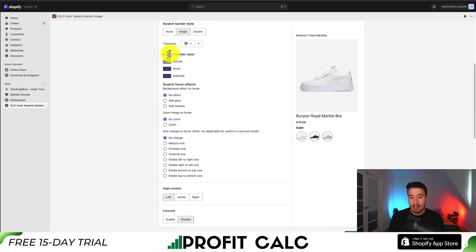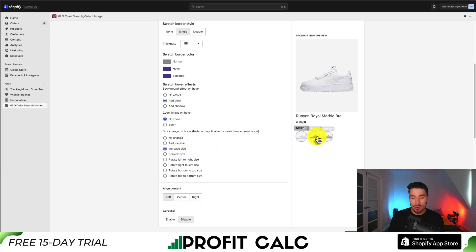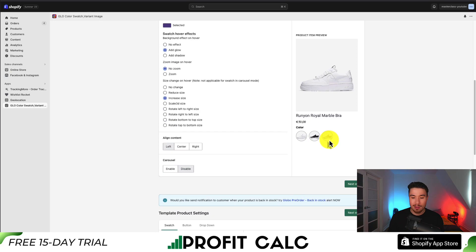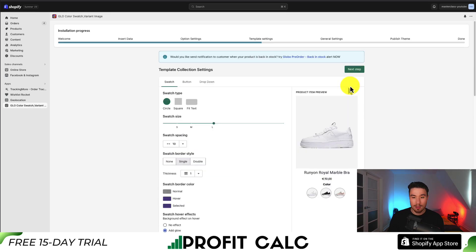You'll also get customization on the border color and hover effects. Maybe I want to add a glow when hovering over these. I can also add a zoom when hovering, but I'll leave it as no zoom. For the size change on hover, you get quite a few different effects. I'm just going to leave it as increased size to make it easy for the customer to know what they're hovering over — this is probably more applicable on desktop. For content aligning, I'll leave it as center and have the carousel disabled.